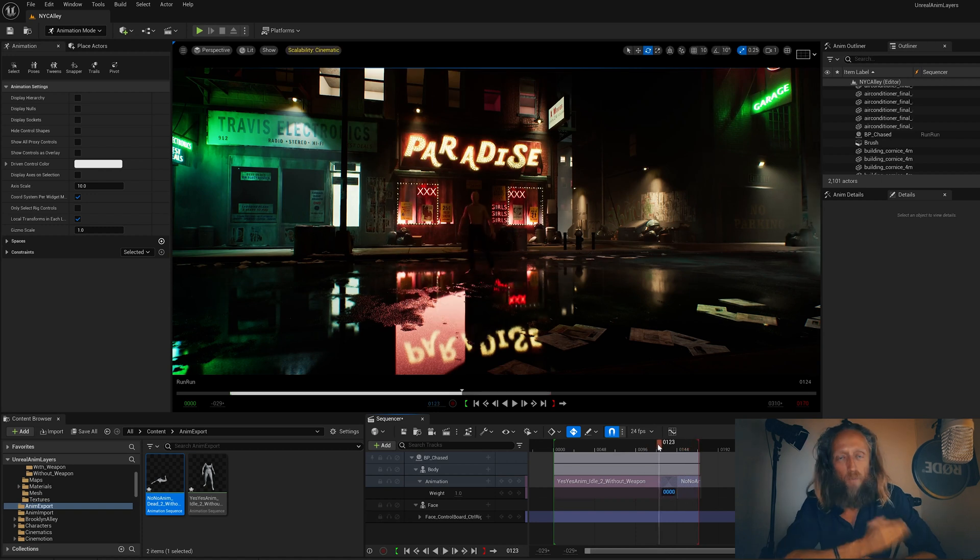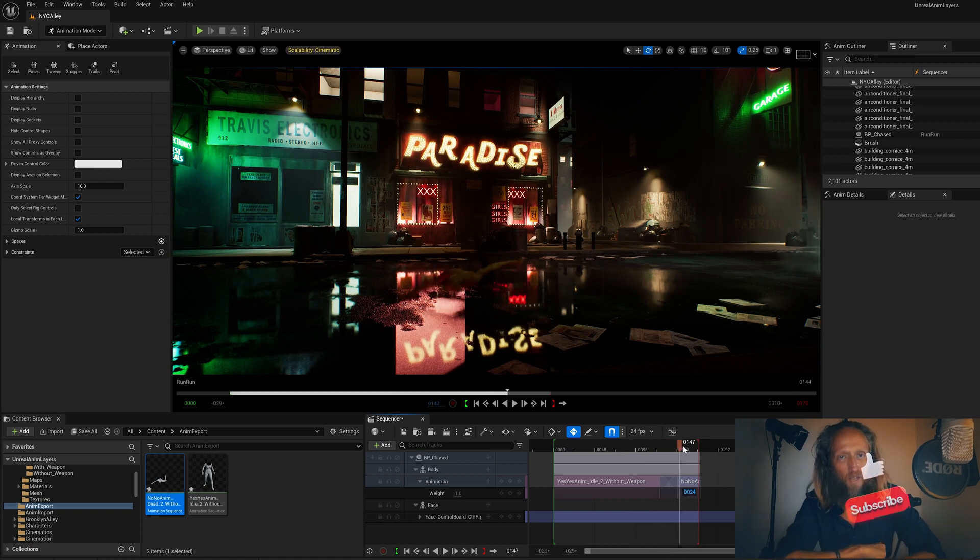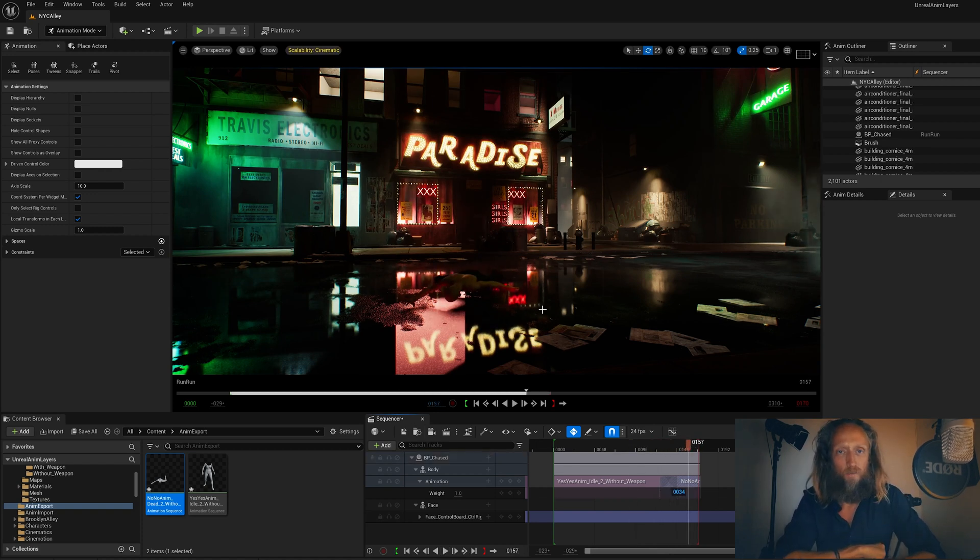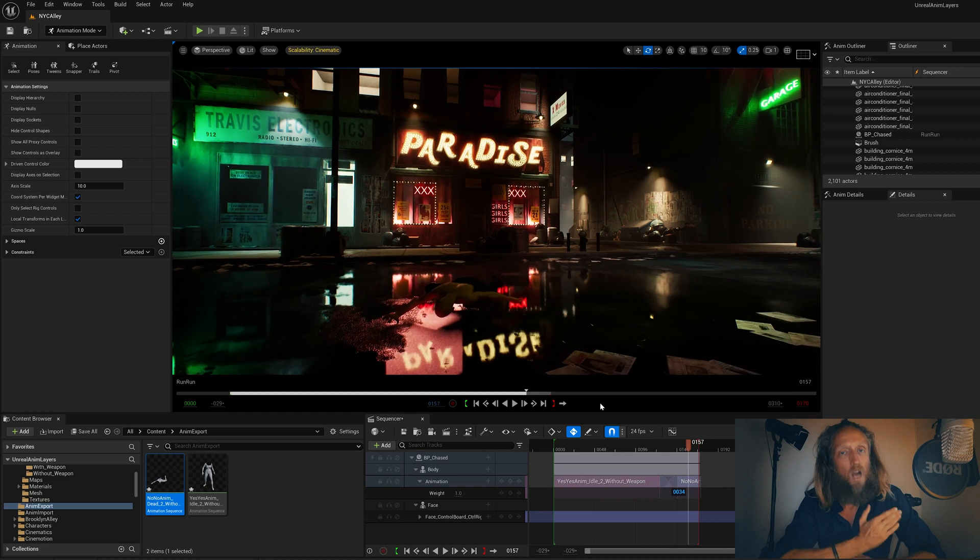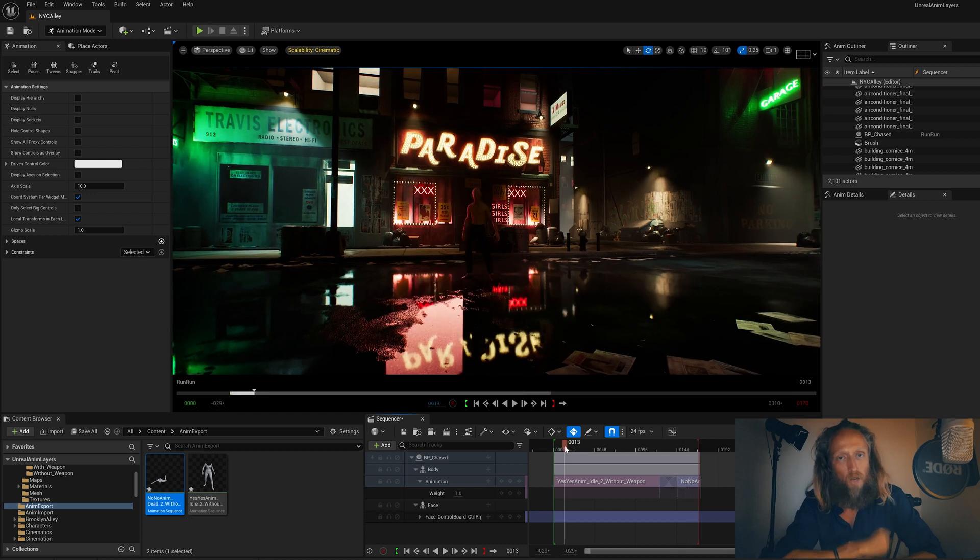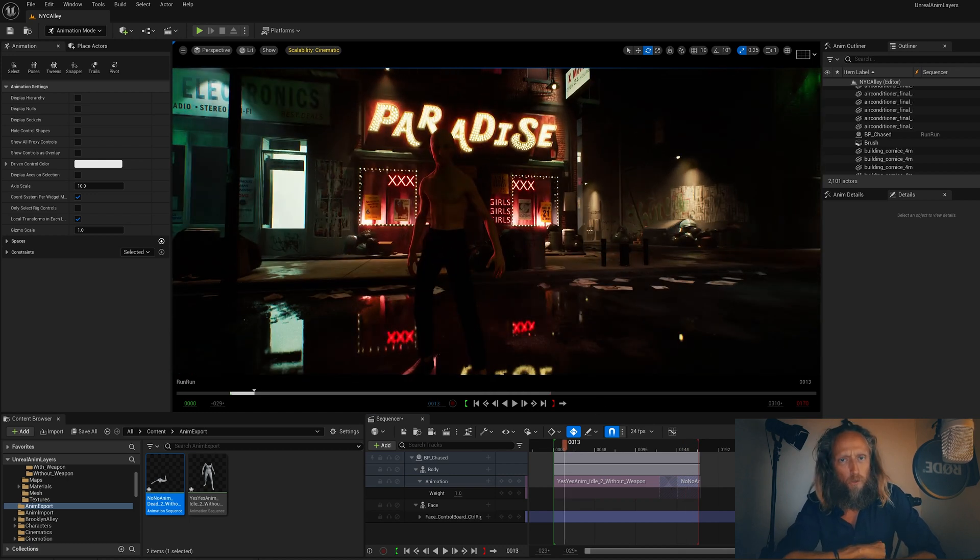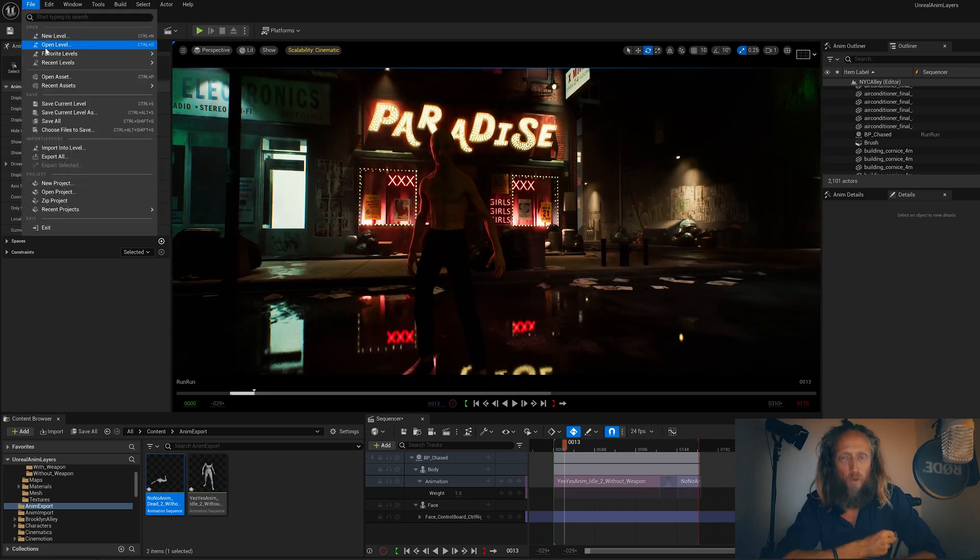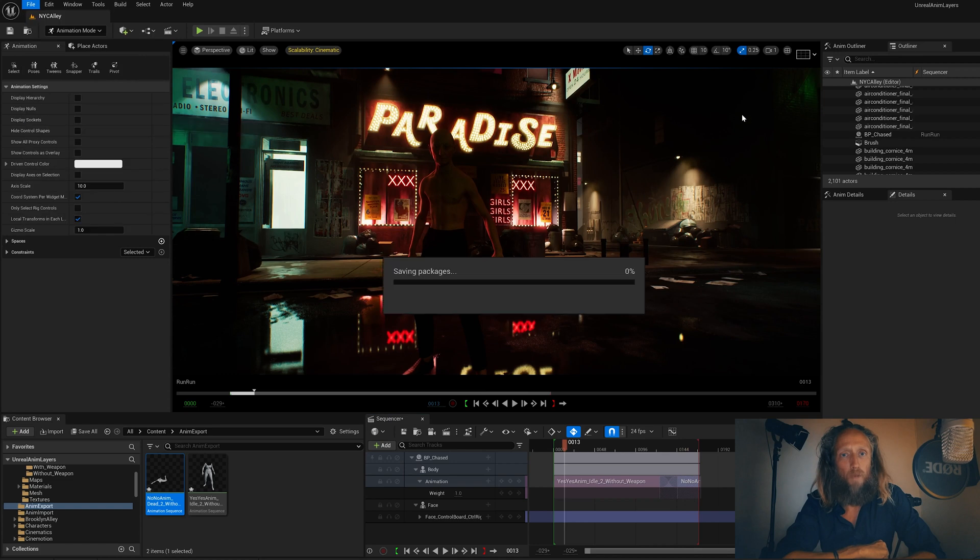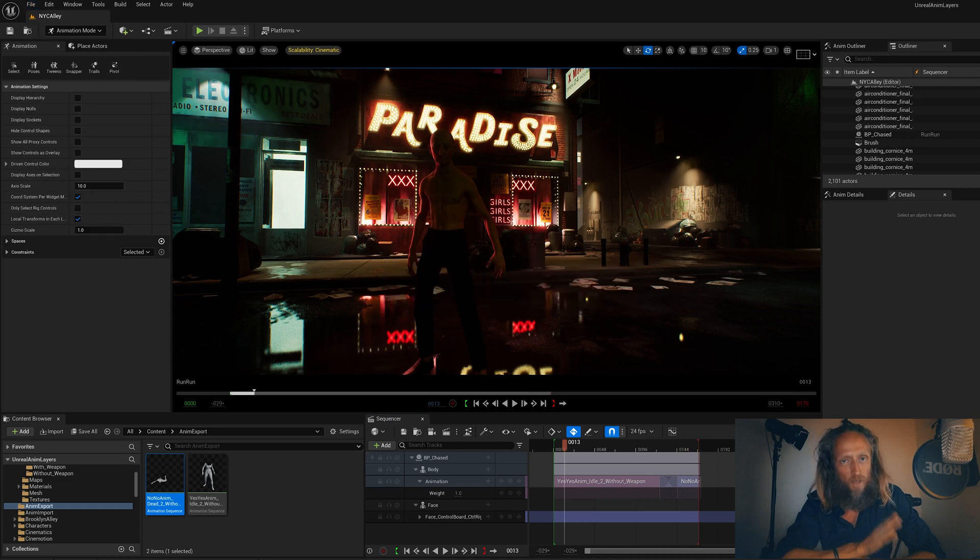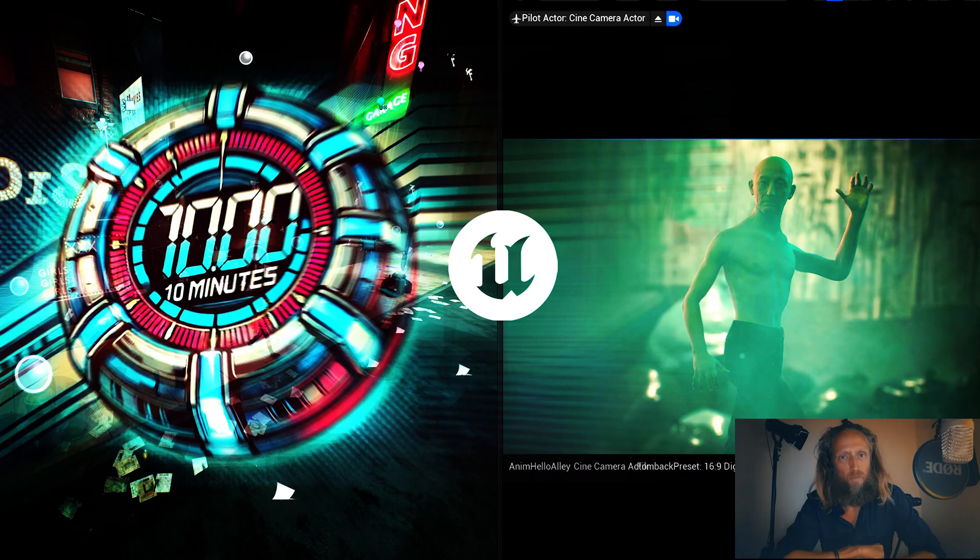If you benefit from this kind of content, please like, subscribe, and share. I would also like to announce that I just launched a brand new tutorial where you can learn how to animate a quick animation with metahumans in less than 10 minutes. You can find the link in the description below. Thank you!